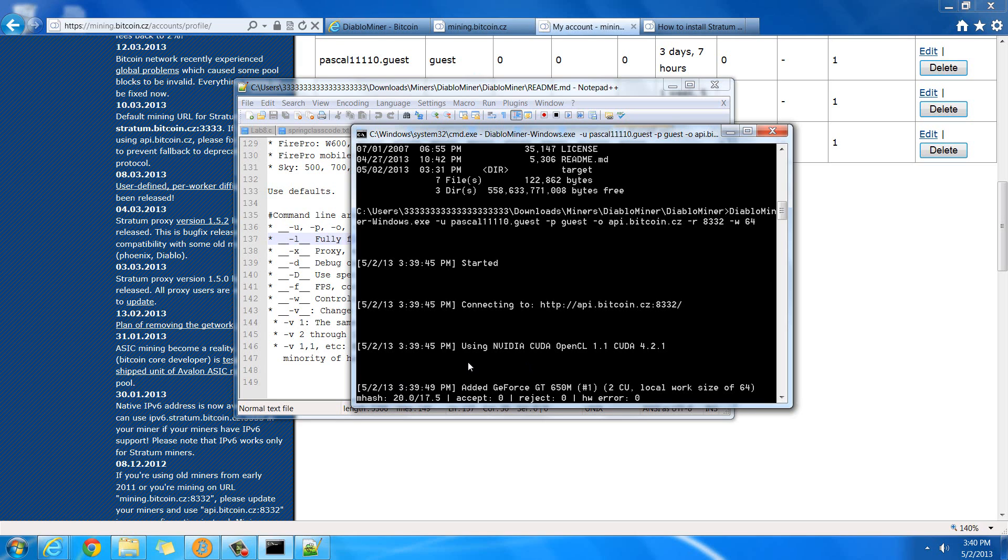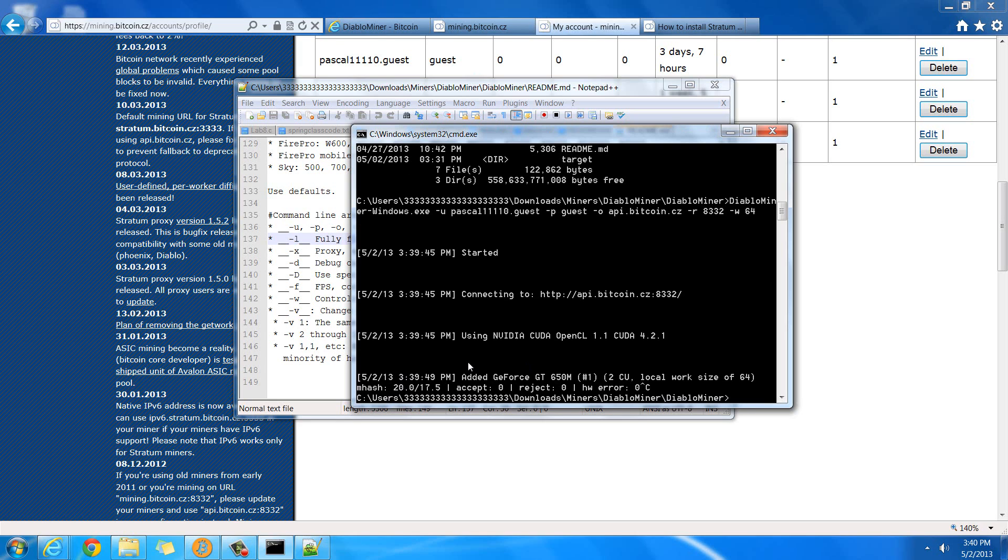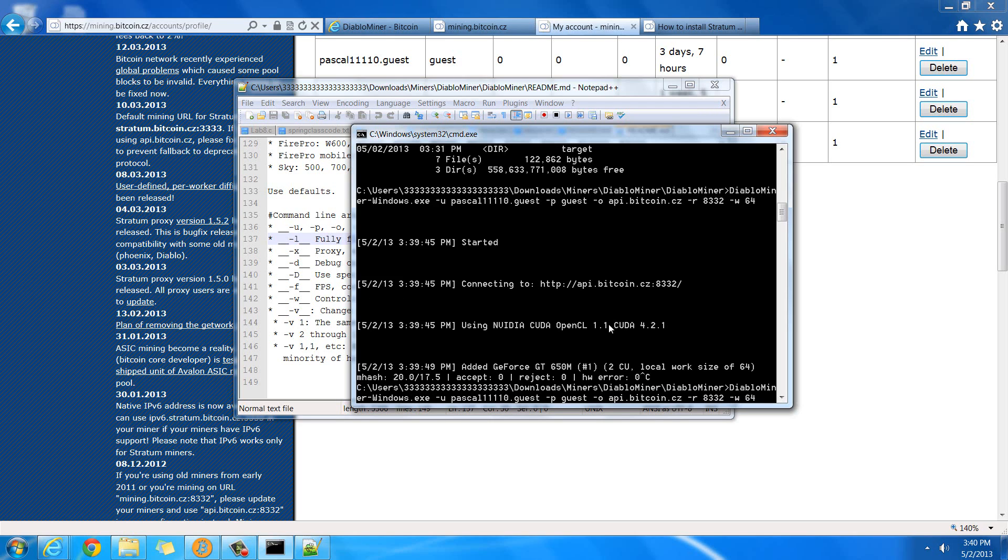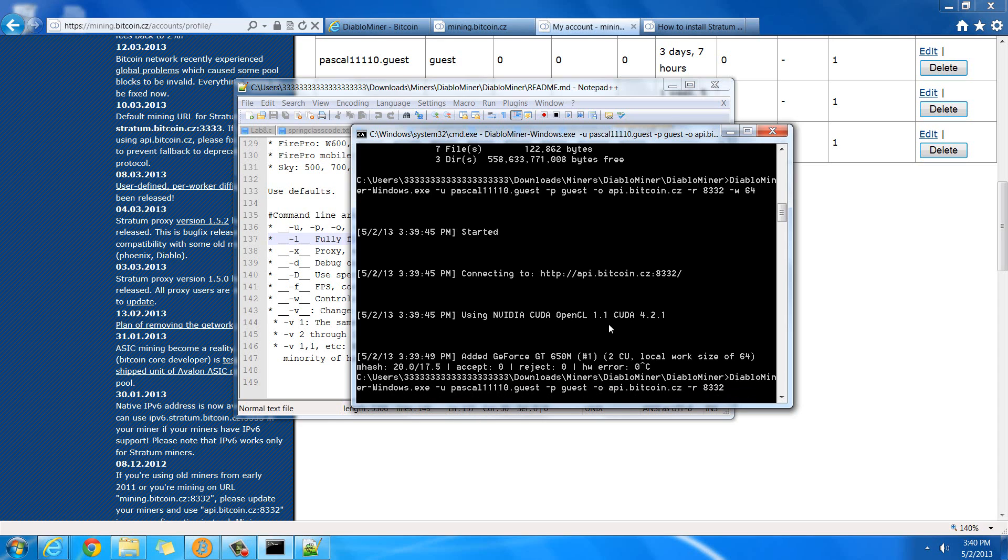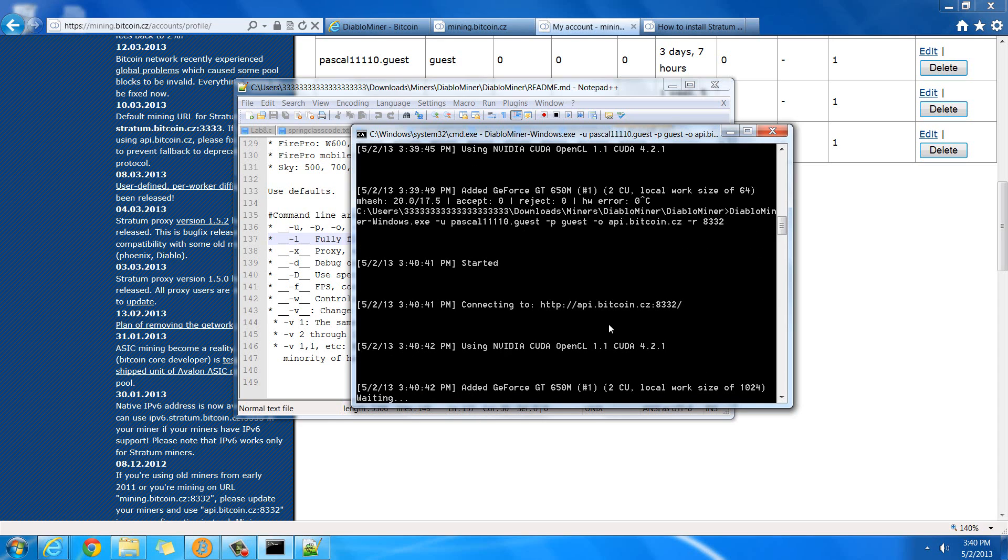And anytime you want to exit, then you just hit CTRL-C, and it'll stop the miner. And so if you just wanted to change one little thing about it, then you can hit the up arrow. It'll bring your last command. And then if I wanted to get rid of that -w part, then I could hit enter again, and it'll just run it again.